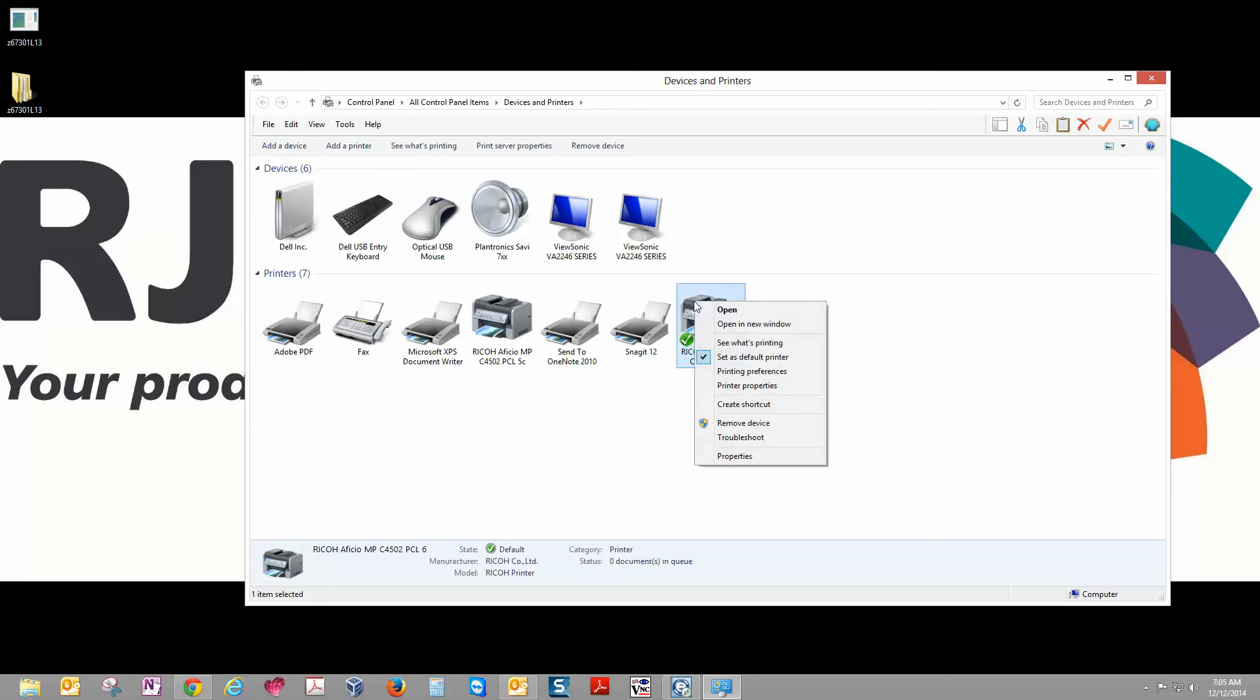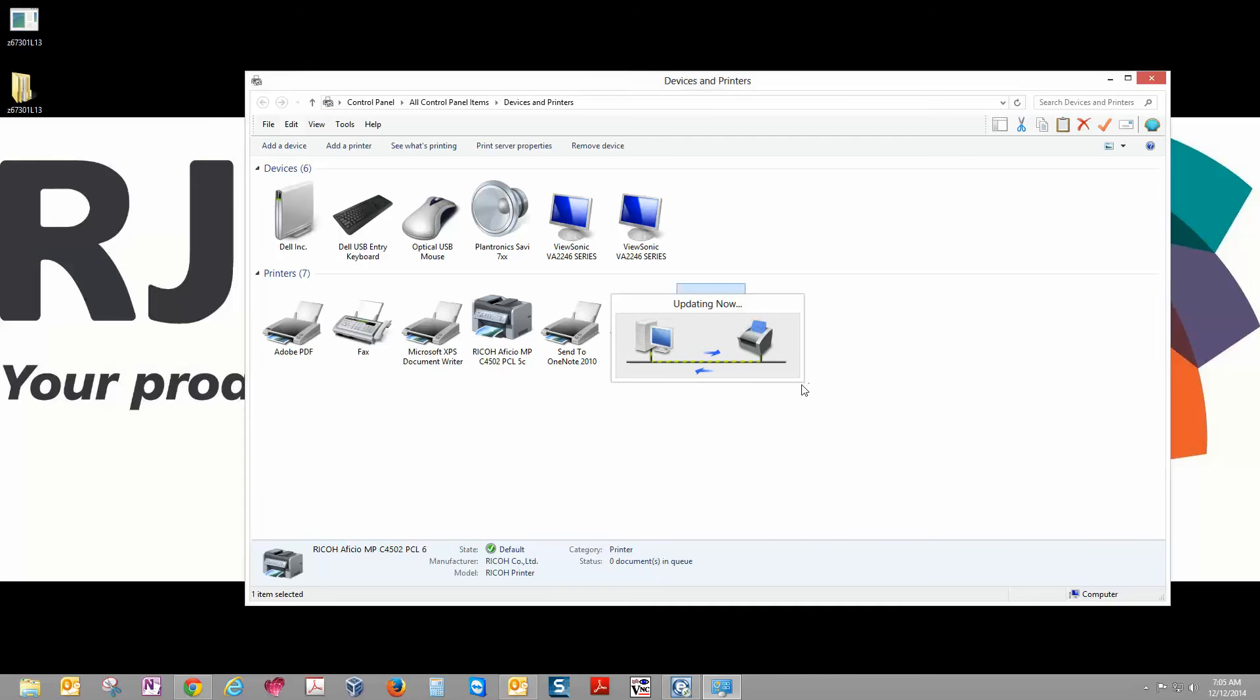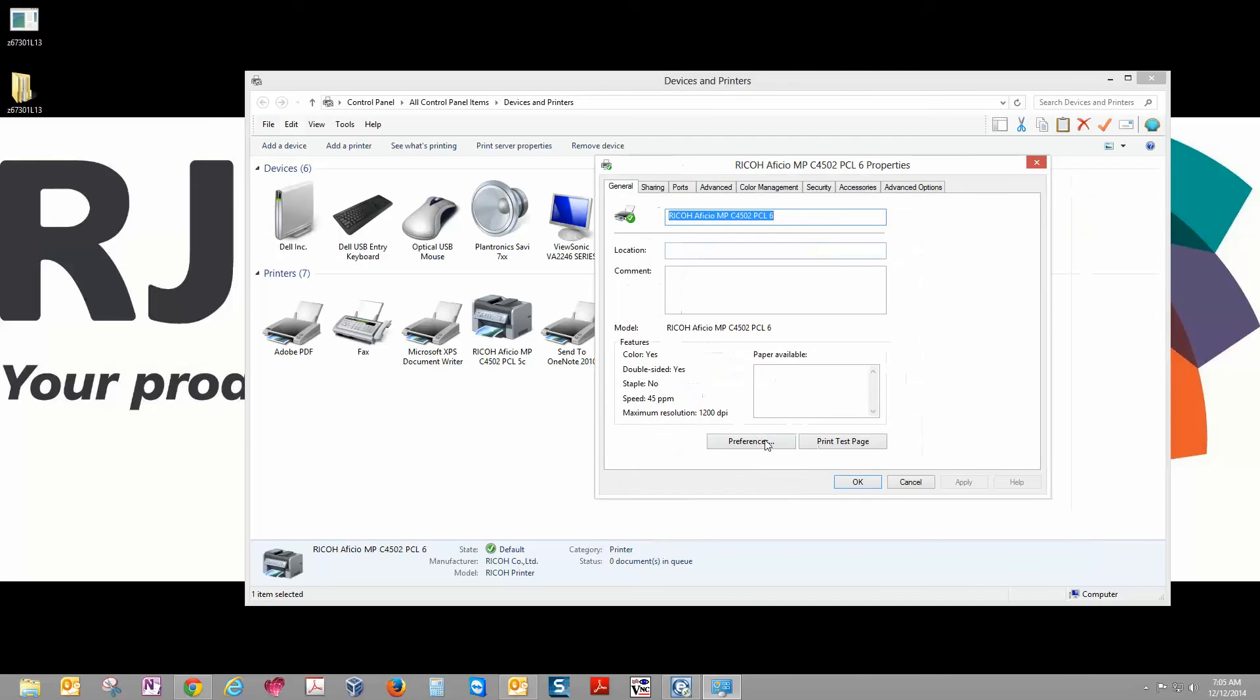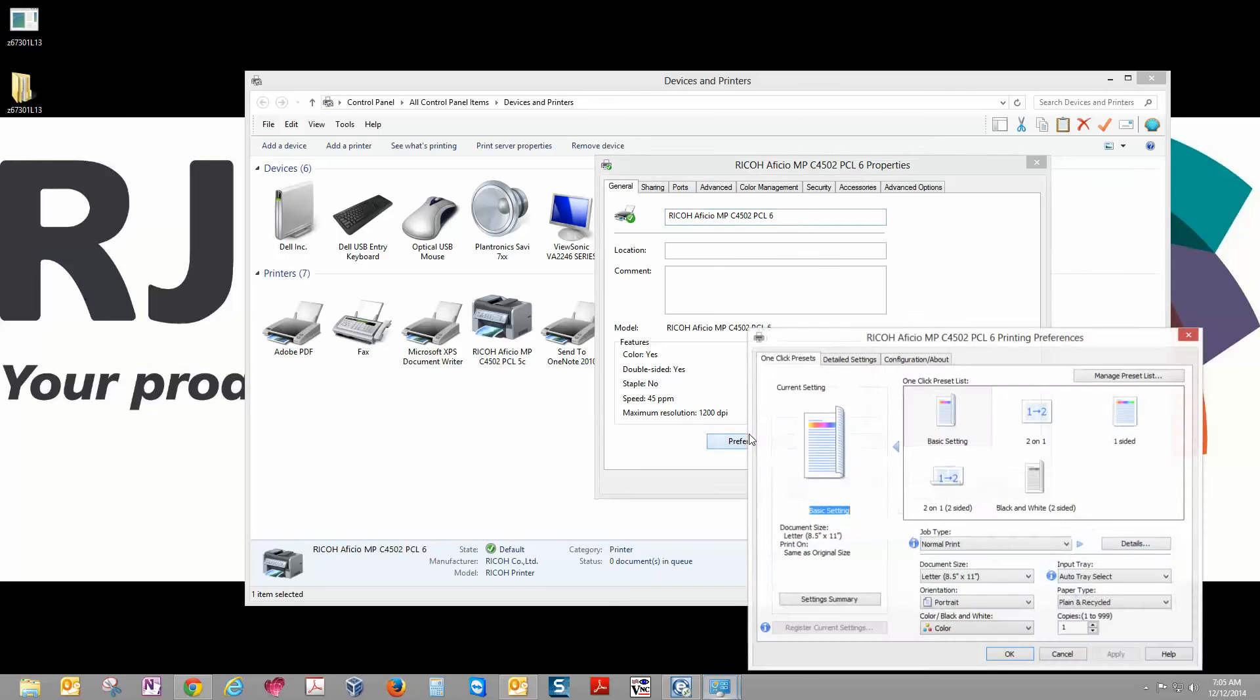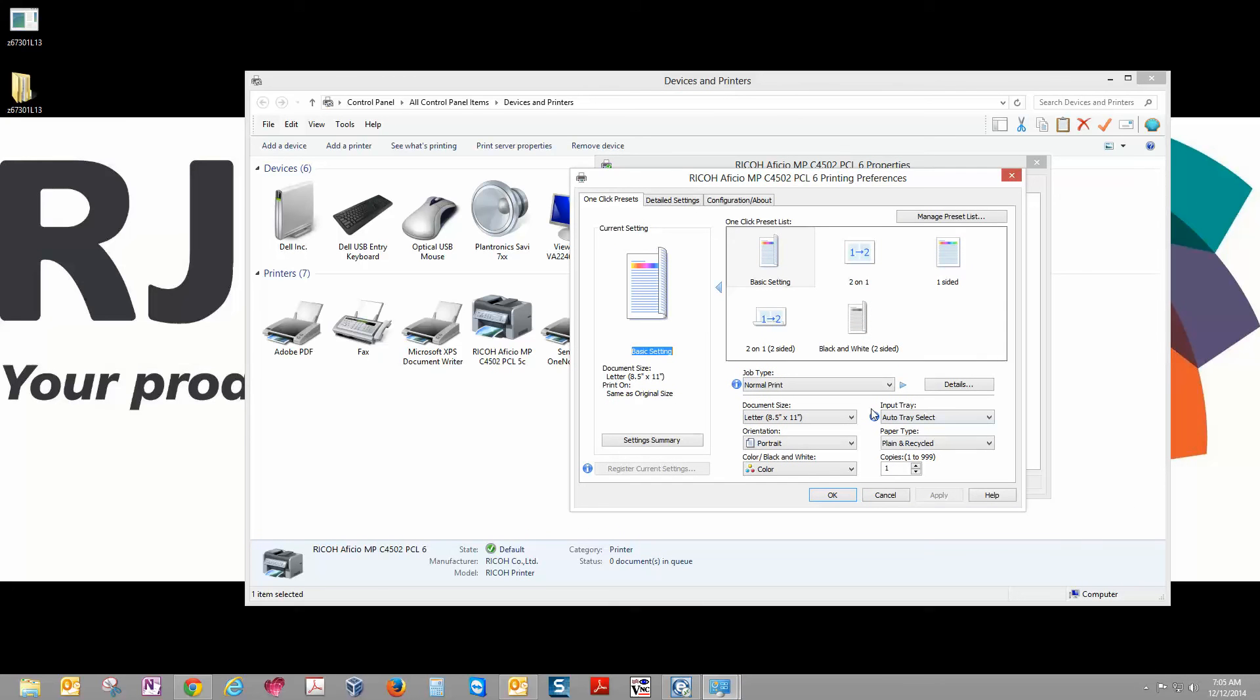Now next, we're going to go ahead and right-click on that and go to Printer Properties. This will bring up our Properties window. And in here we're going to click on Preferences. And here we have all of our different options for the copier.